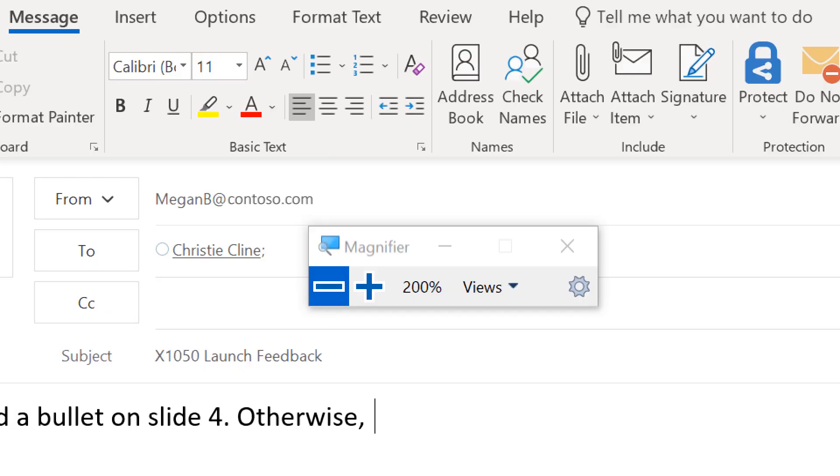I added a bullet on slide 4, period, otherwise, comma, this looks great, exclamation mark.